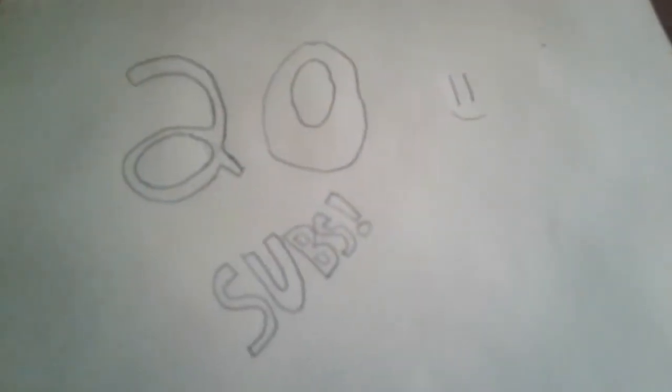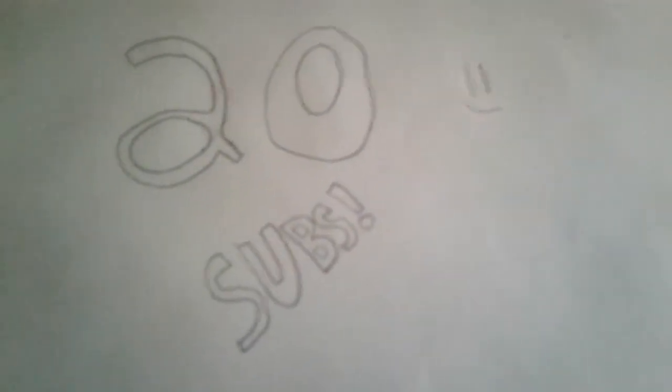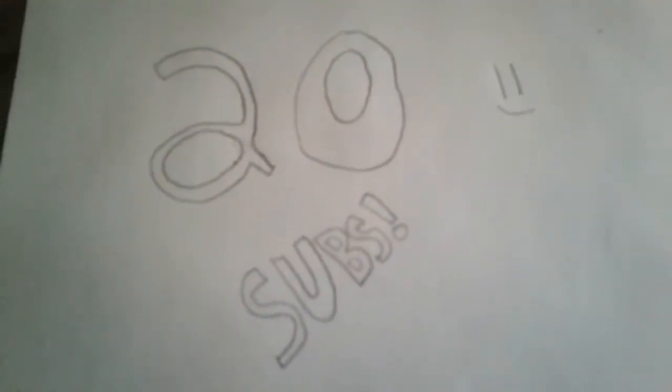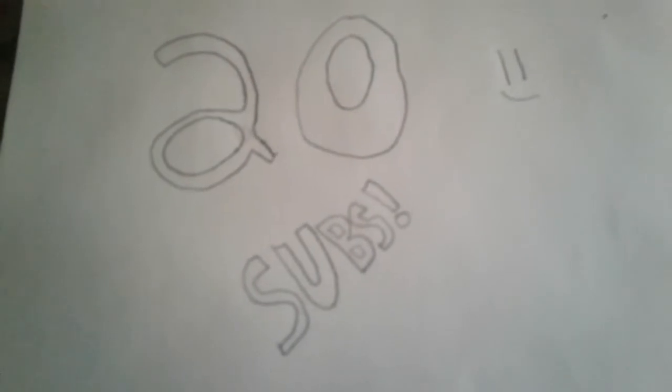Today, well yesterday, we got 20 subscribers, so now I'm going to show you how to draw this picture.